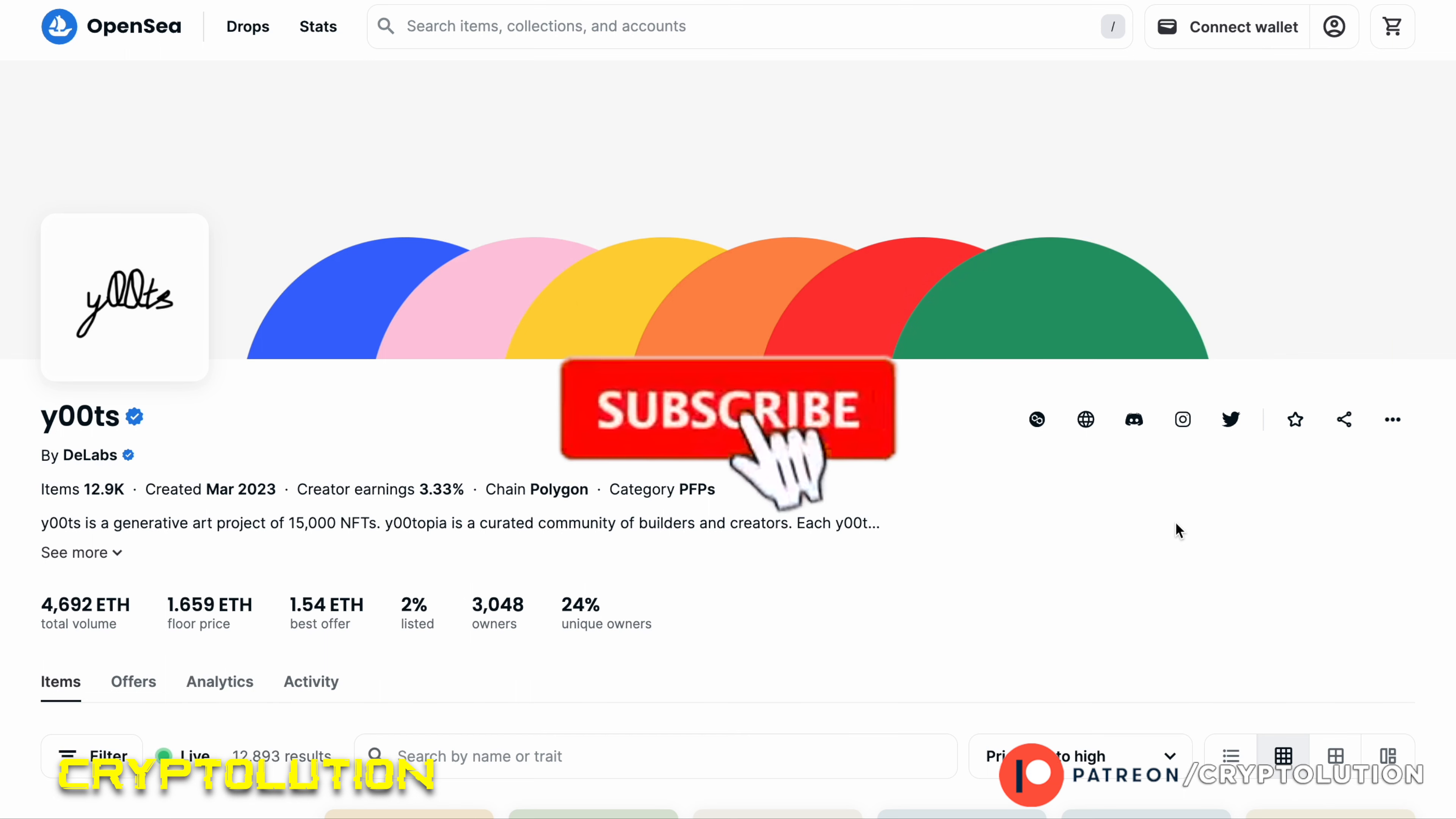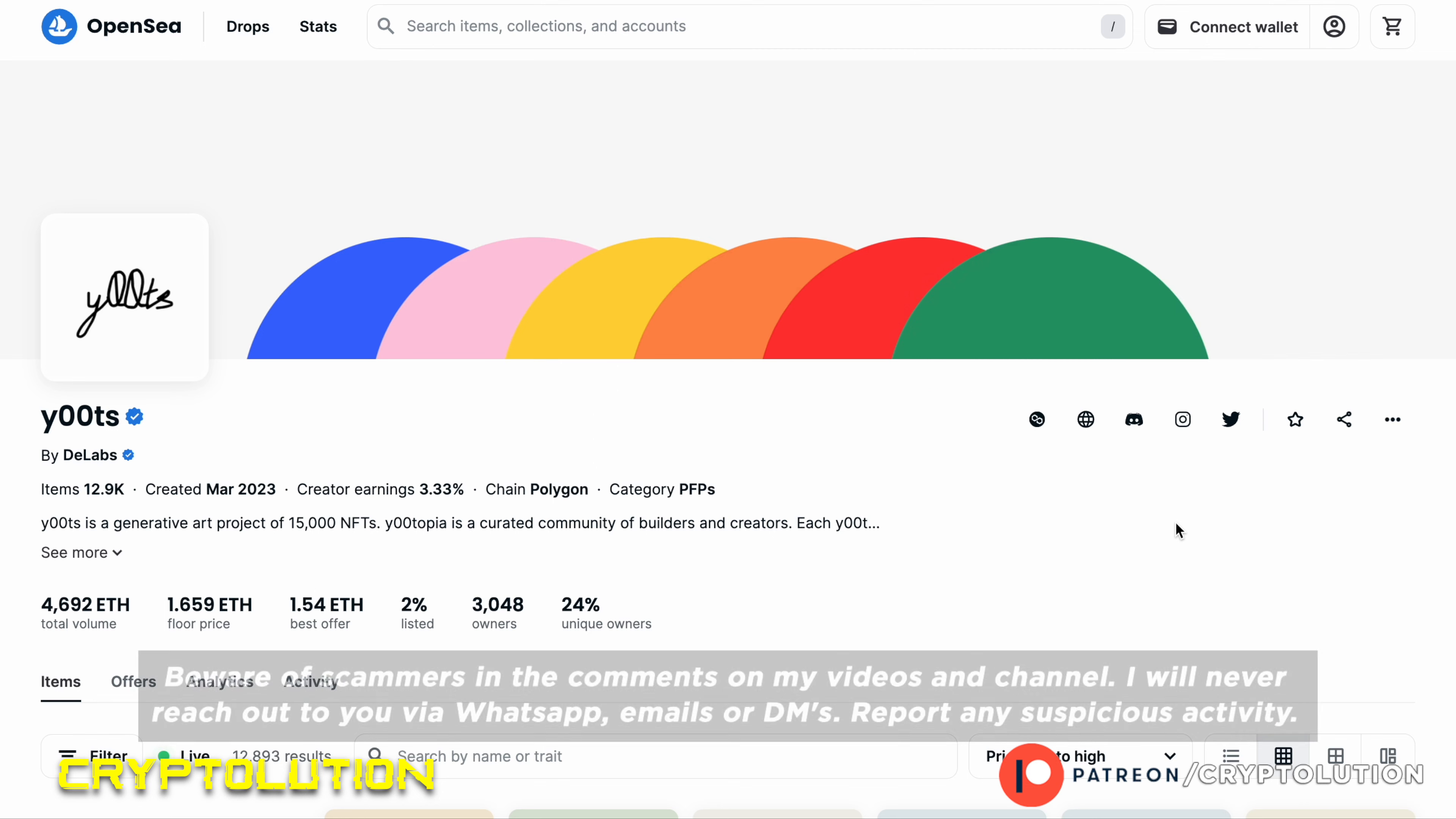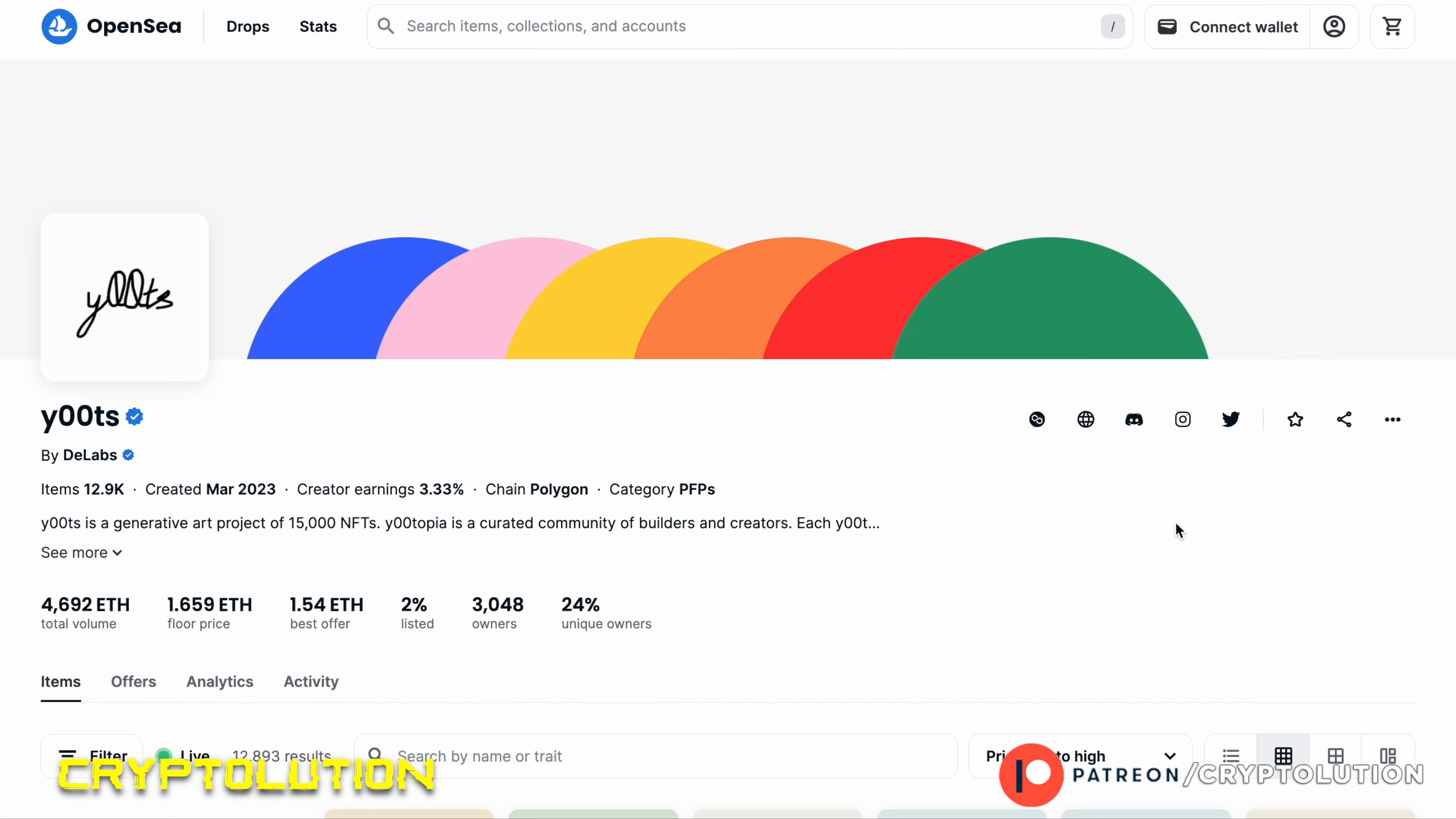And with that said, be sure to like up that button, subscribe to the channel, don't forget to join our Patreon page. And most importantly, please be careful with any of the scammers down in the comments below. I will never reach out via WhatsApp, Telegram, direct messaging, or email, so please be careful and invest safely.